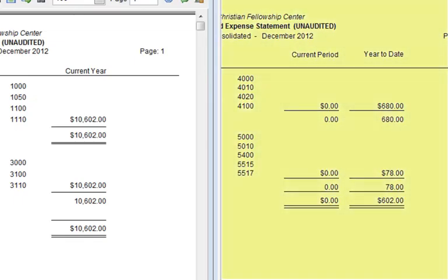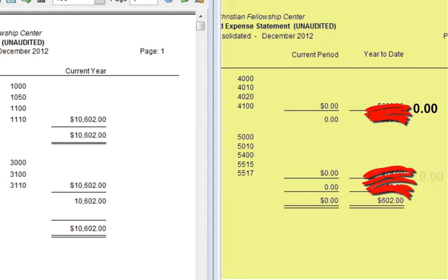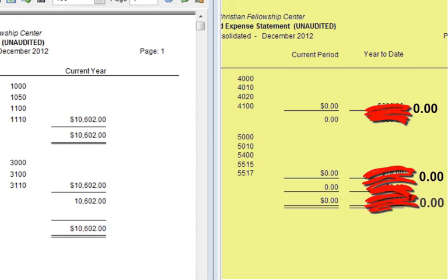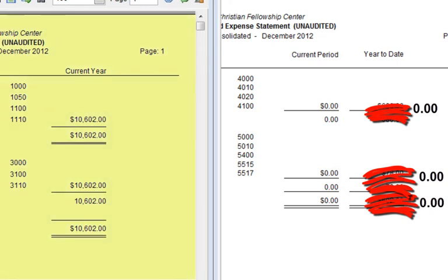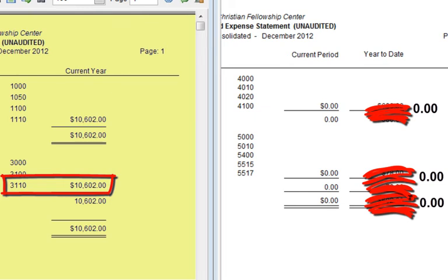What will happen to my Income and Expense Statement when I close December 2012 and enter January 2013? The $680 in Account 4100 will go to zero, and the $78 in Account 5517 will go to zero. If I run an Income and Expense Statement for January 2013 without making any new transactions, I will see zeros in those accounts. And on the Balance Sheet, when I close December 2012, the System Generated line item showing the net of all income and expenses for 2012 will close.